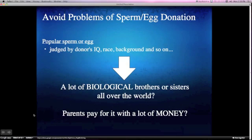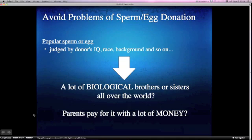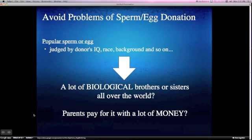The second reason why I support same-sex reproduction using IPS cells is that it can avoid problems of sperm or egg donation. Judging by a donor's IQ, race, background, and so on, some sperm or eggs get popular, and as a result, many parents start to want them. It will be possible that many biological brothers or sisters will exist all over the world, and parents will pay a lot of money for sperm or eggs.